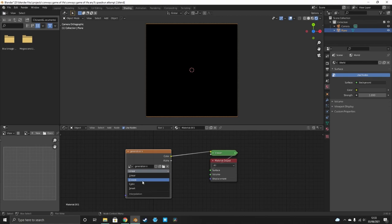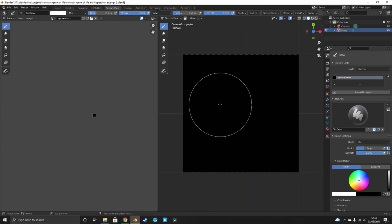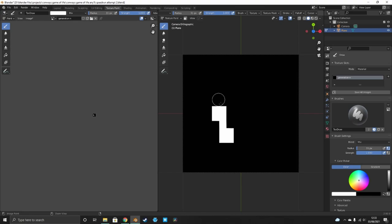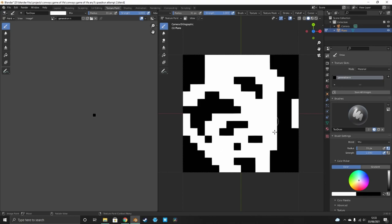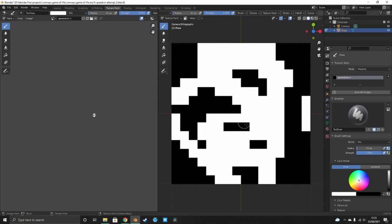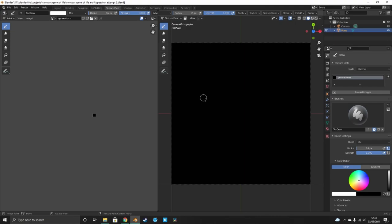Go to texture paint and bring your brush up to white. If you want the secondary color — black — on the fly, use Ctrl+click. As you can see, we now get solid pixels with no graying or interpolation. A cool initial condition for Conway's Game of Life is the glider — it will travel across the board and look great. Use this as your initial condition, save the image, and now let's go to shading.